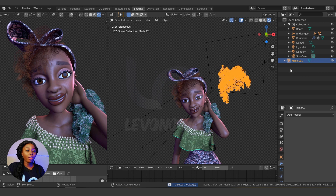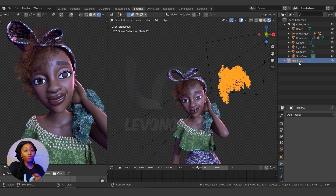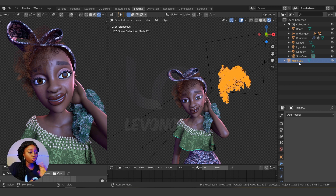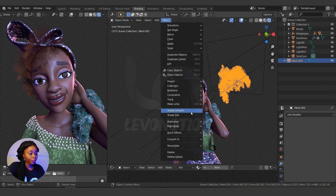With this mesh we can now convert to curves. Note that you can't convert from a particle directly to a curve — you have to go particle to mesh first, and then if you need a curve, you convert the mesh to curve. With this mesh selected, go to Object > Convert > Curve from Mesh.